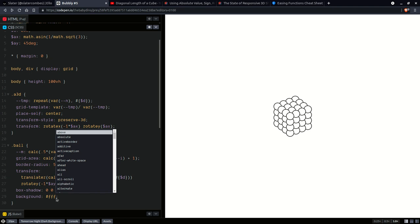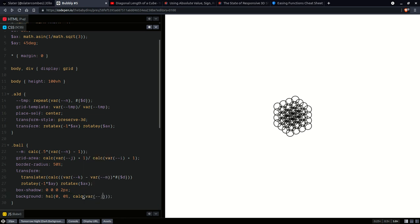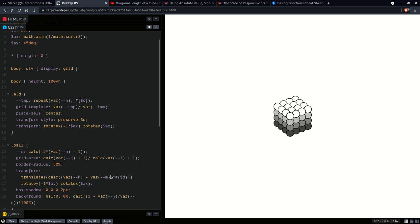Let's make this background depend on the level — we are going to start from lighter and go to darker. So it's going to be HSL: the hue doesn't matter so we zero it, zero the saturation so this gives us something grayscale, and the luminosity is going to be a calc value. We can start with j over n times 100%. And it looks kind of like that — changing it a bit makes it look a lot better.